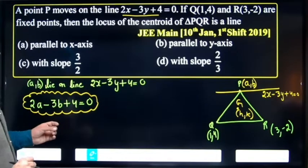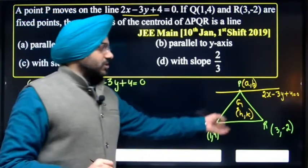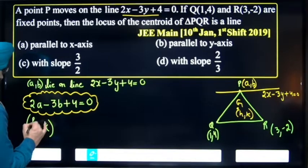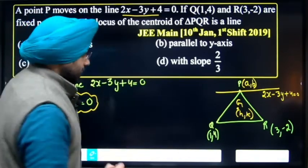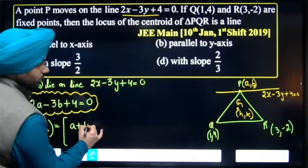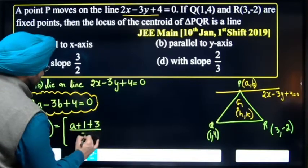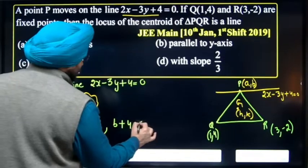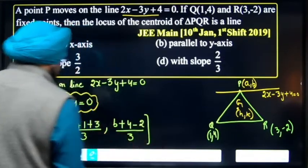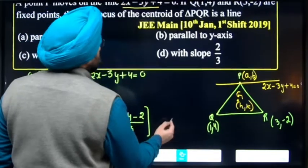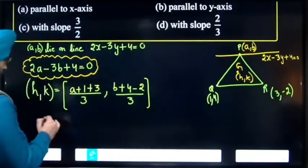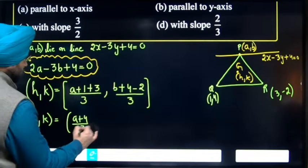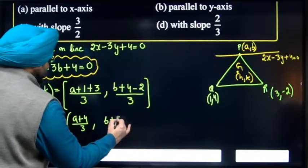Second step: find the centroid. The centroid point (h, k) is equal to: h = (a plus 1 plus 3) divided by 3, and k = (b plus 4 minus 2) divided by 3. So h = (a plus 4) upon 3, and k = (b plus 2) upon 3.